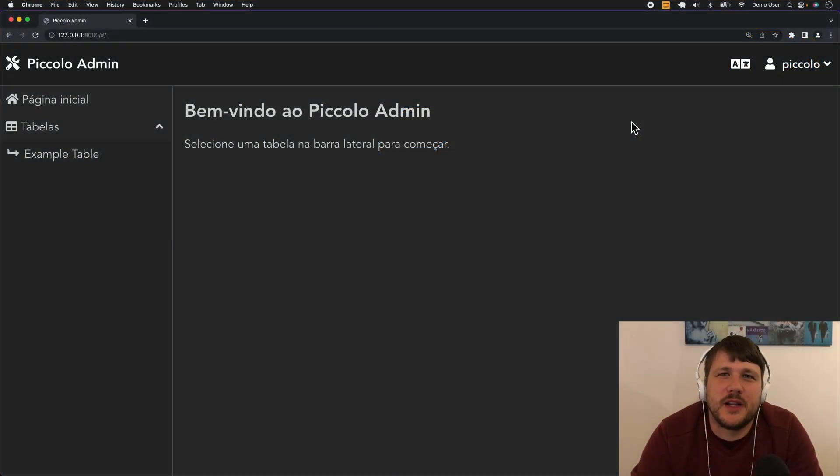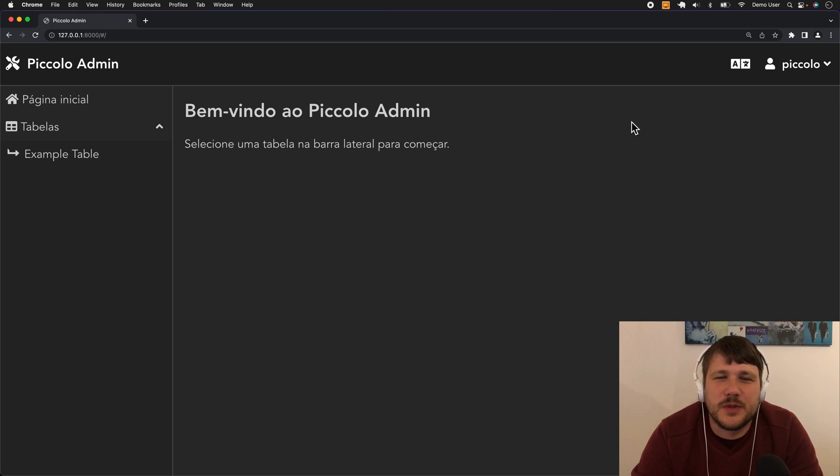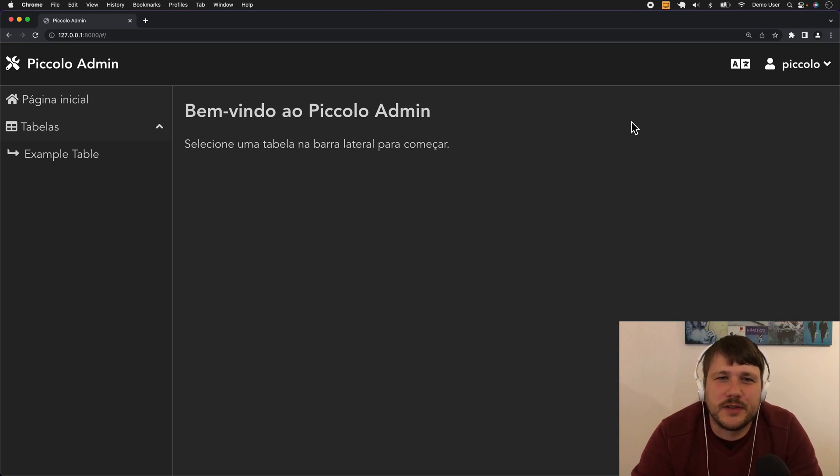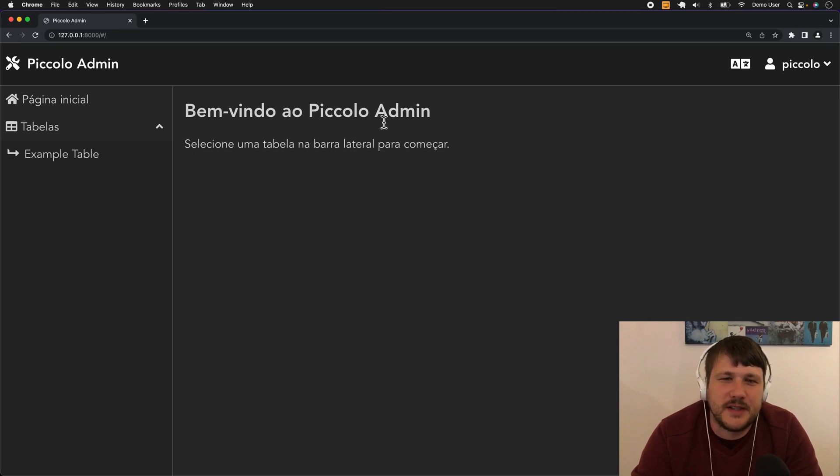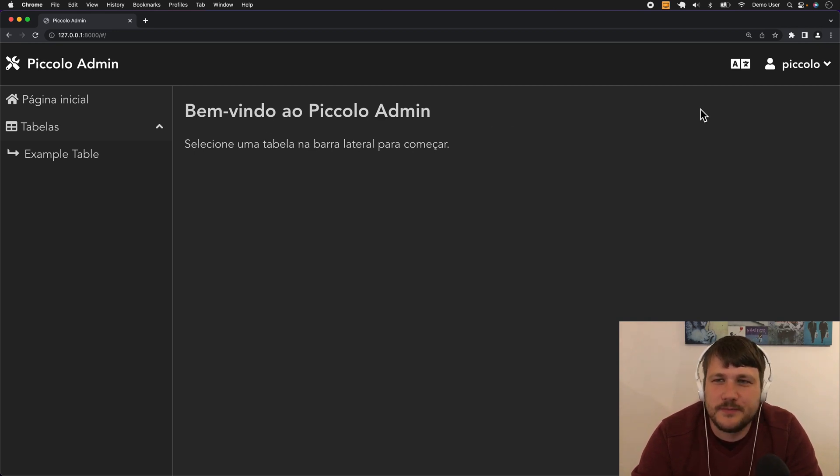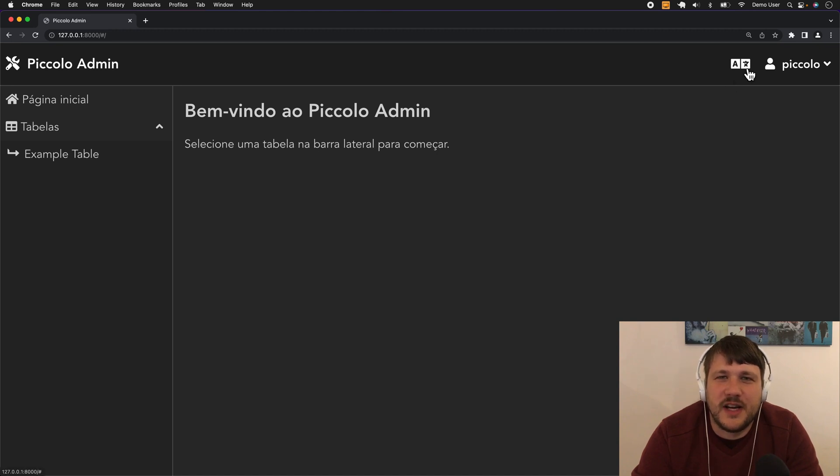Today we've made a big change to Piccolo Admin and it's now multilingual, so we support a bunch of translations out of the box. You can see here that we've loaded Piccolo Admin and it's automatically been translated into Portuguese, and there's a new icon here in the nav bar.